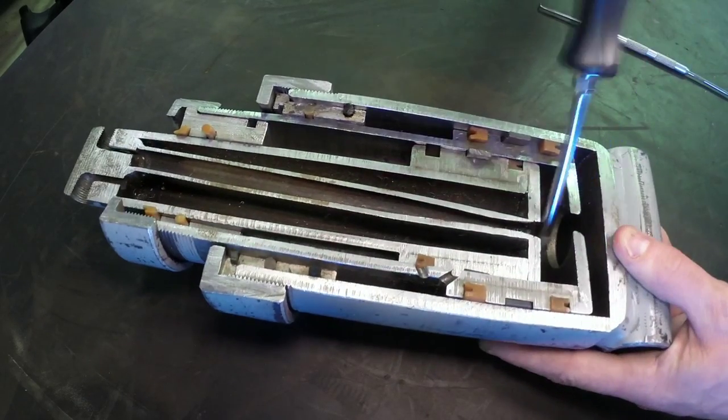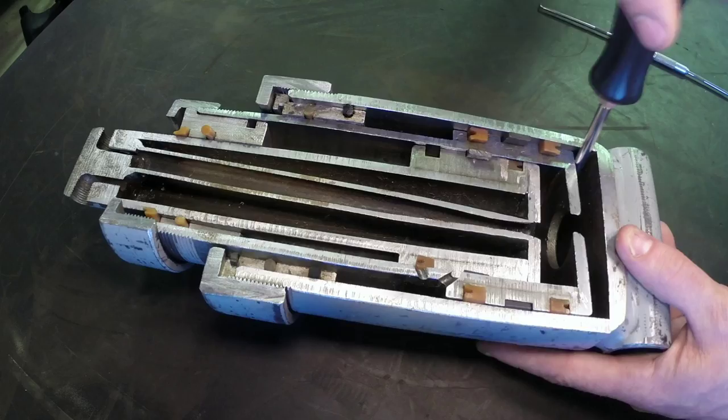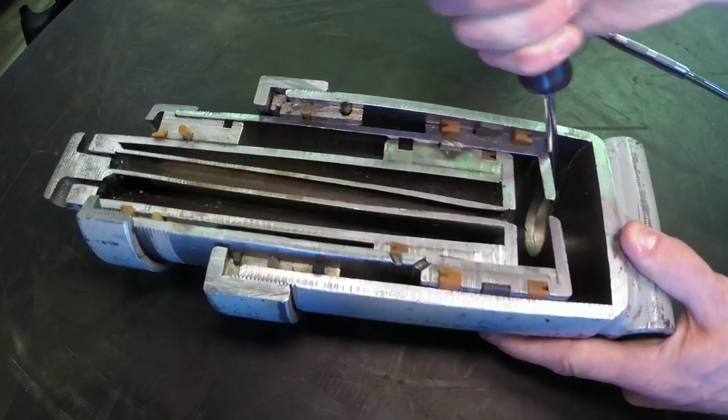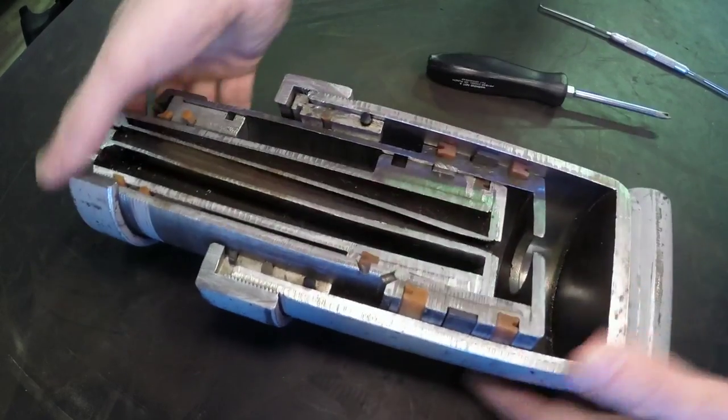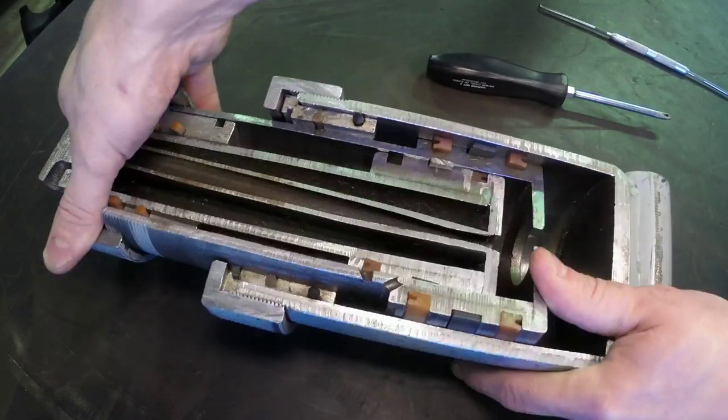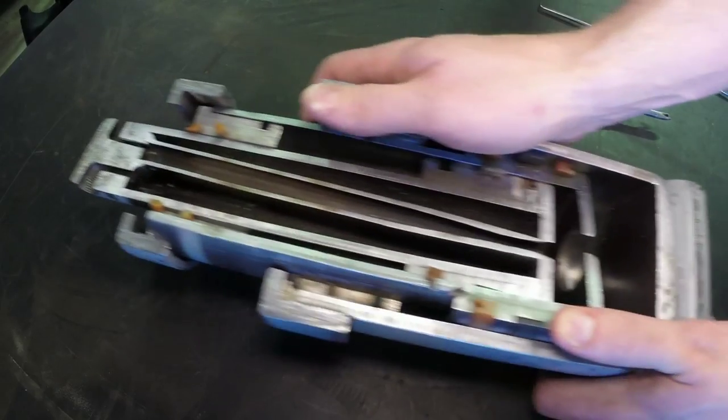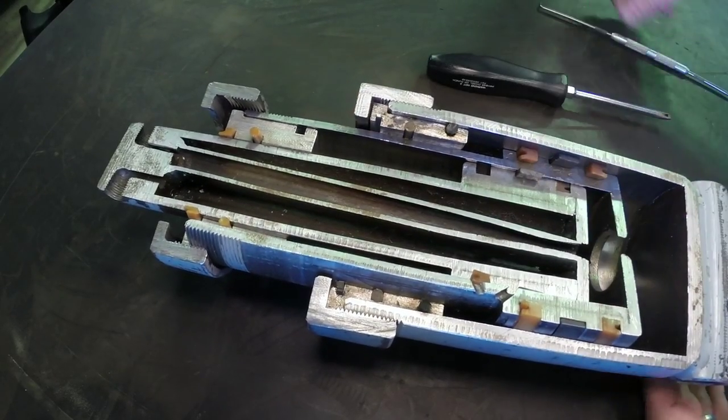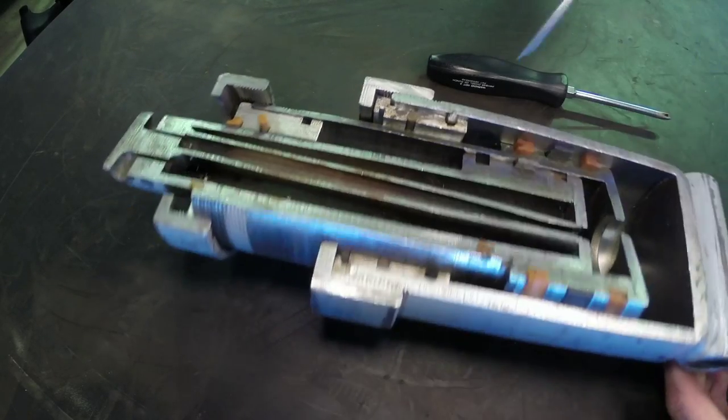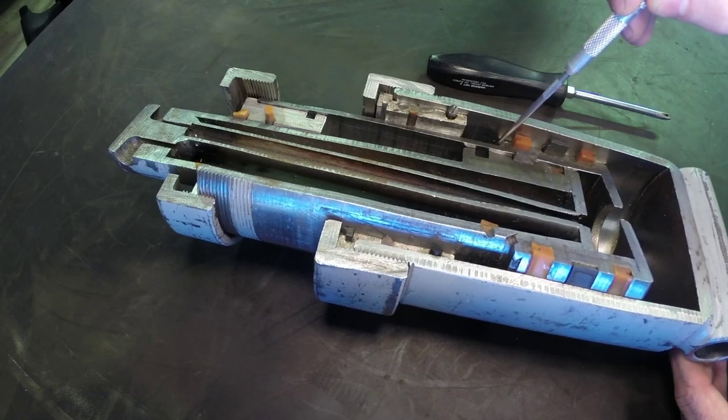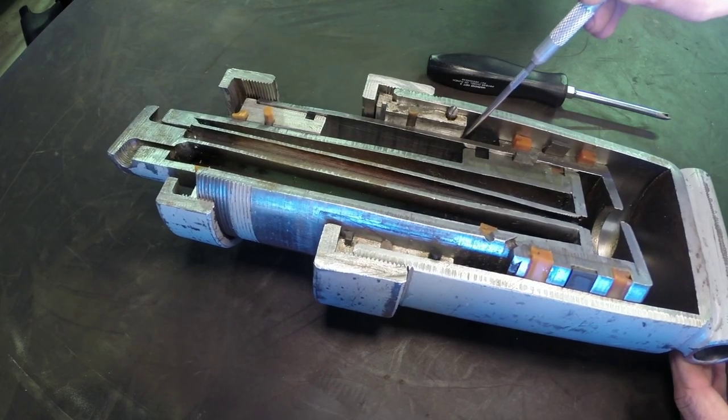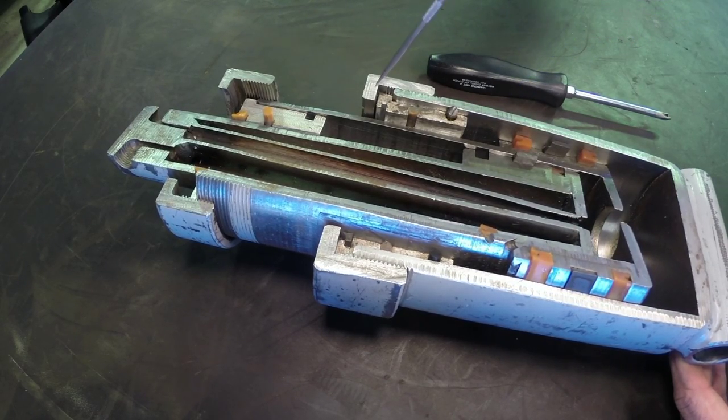And it will extend, this one's a little bit stiffer than I'd like it to be, needs some lubrication on there. So as that extends, it will continue to extend until the cylinder, the piston bottoms out against the cylinder head right here.